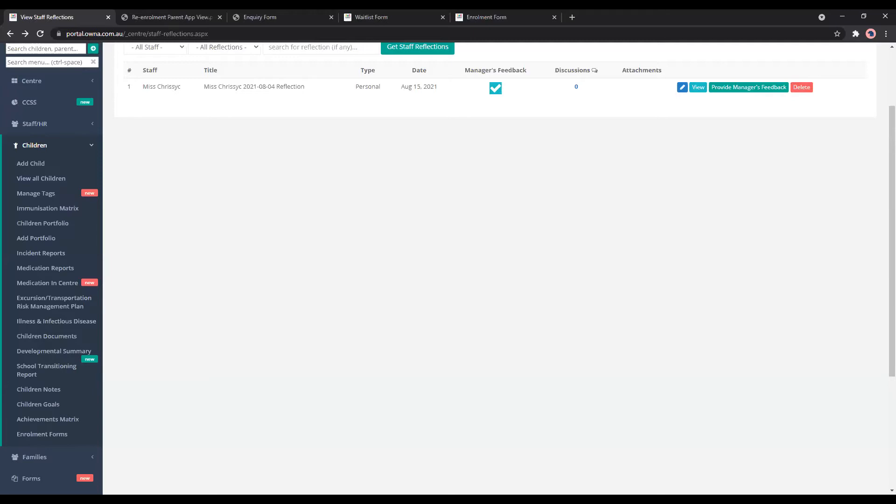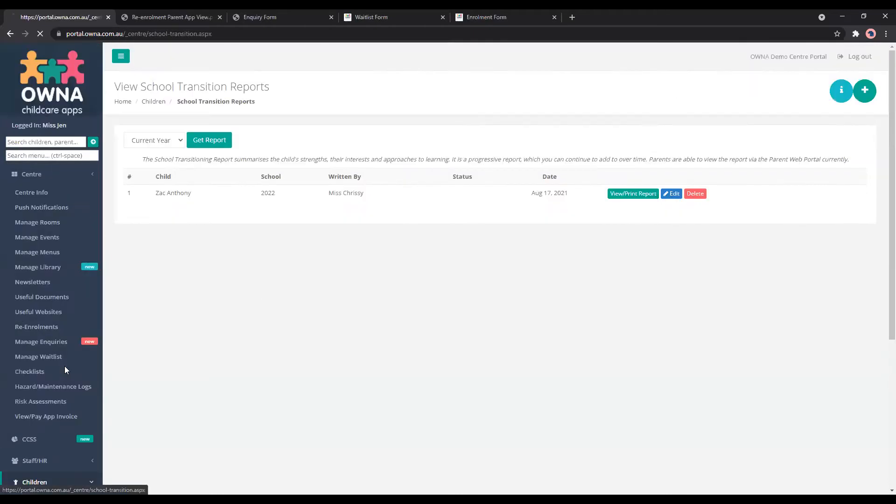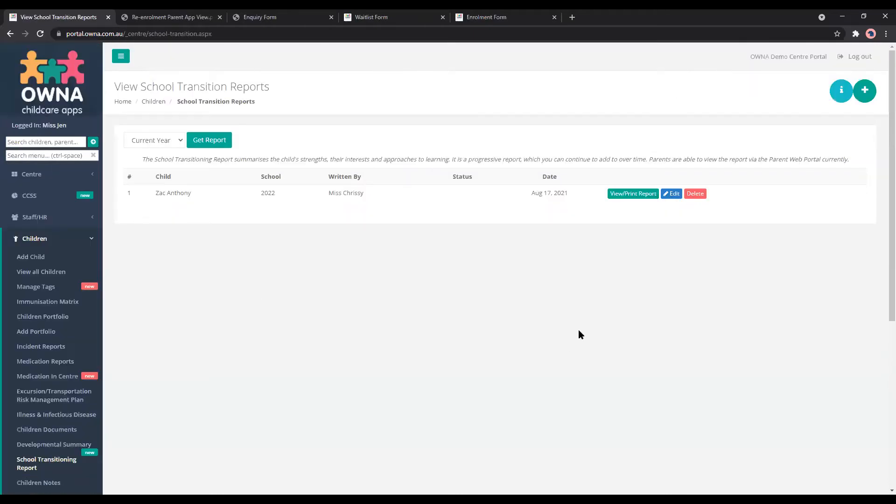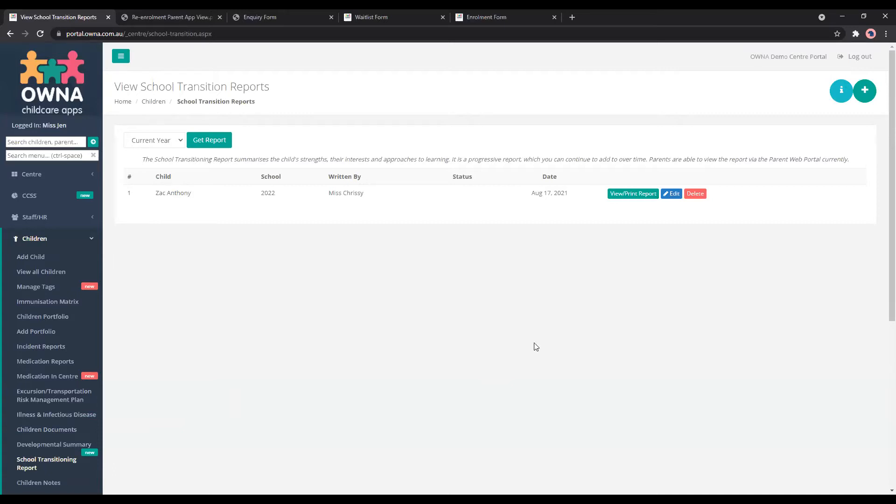We've got the transition to school reports which is based on the New South Wales template. This can be completed on the portal, not on the app, and it's only available for parents to view on the portal at this stage. You can print them out and send them to families as well, so that's another option that you have.